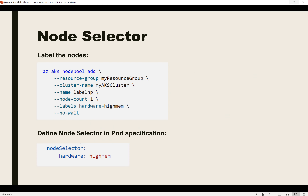It's very simple to use node selector. While creating the node pool, you define the label so that it can be used in the pod specification. As you can see, the label is defined while creating the node pool and the same label is provided in the node selector, so the pod will be scheduled on nodes where this label is defined.